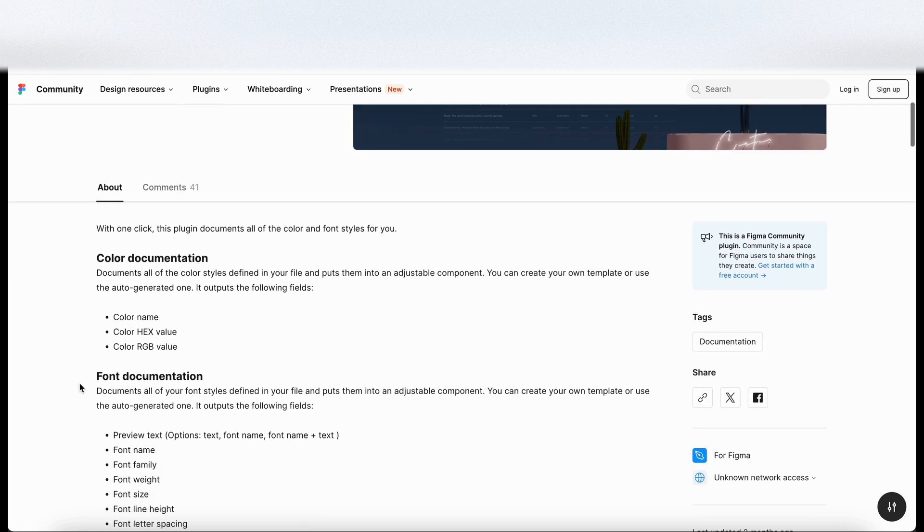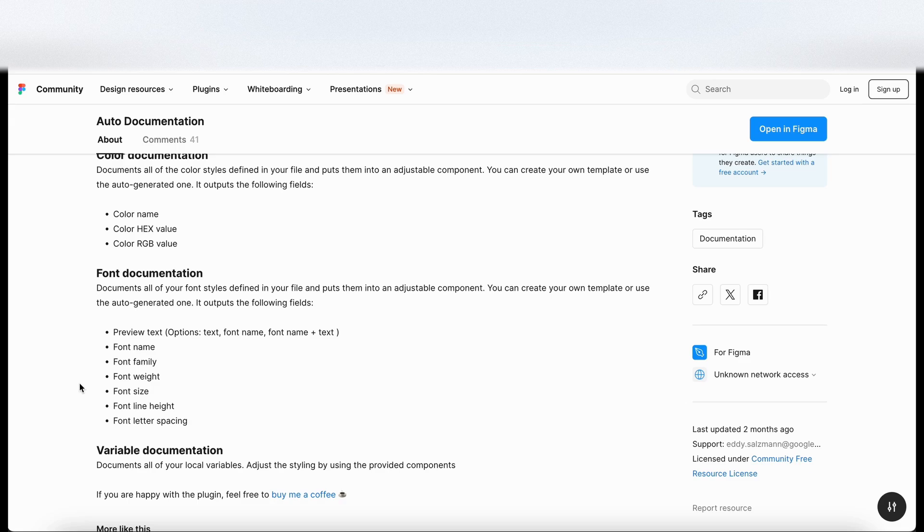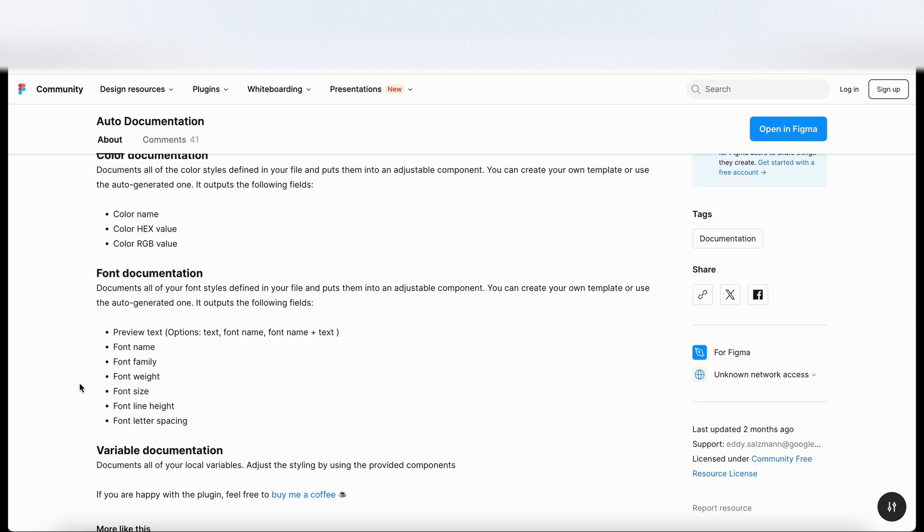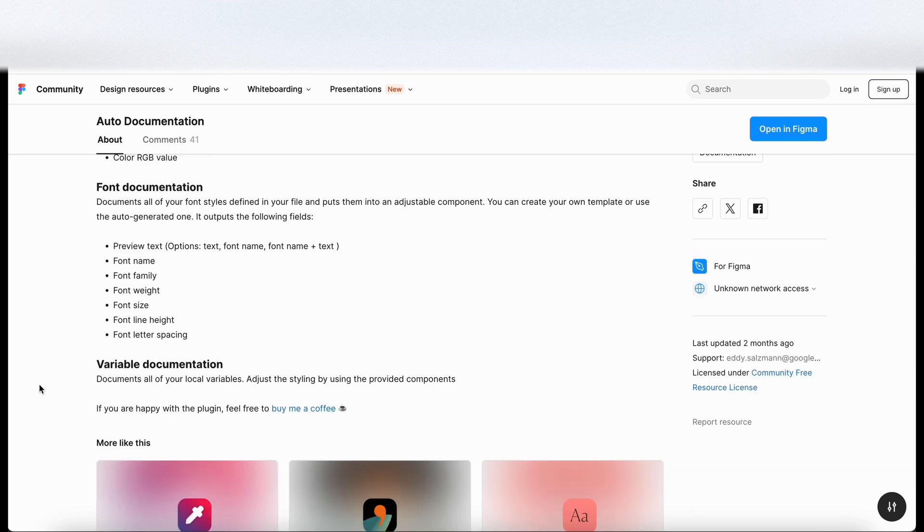On the font documentation side of things documents all your fonts defined in the file, puts them into an adjustable component. Again you can create your own template or use the auto generated one and it outputs the following fields. So we've got preview text, font name, font family, font weight, font size, font line spacing and font letter spacing and at the bottom here it documents all of your local variables.